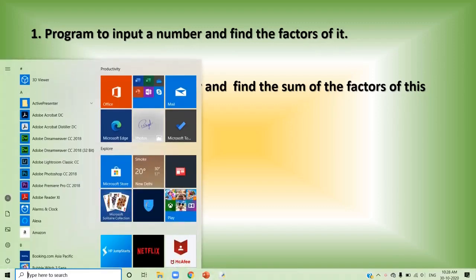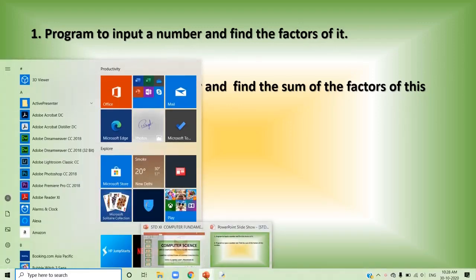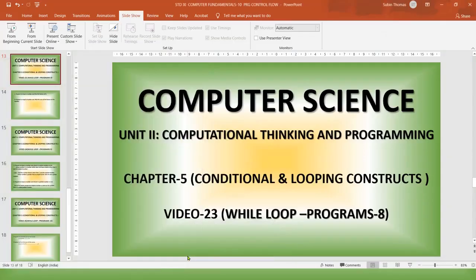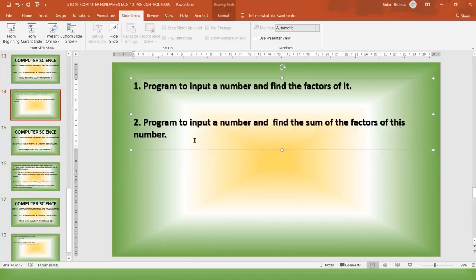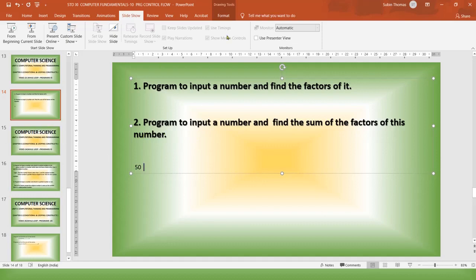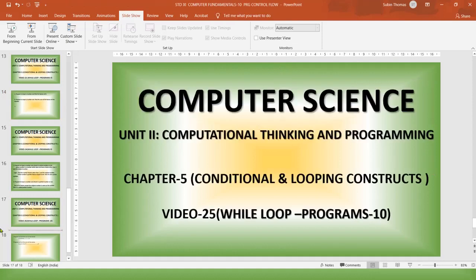I am going to take one example. I am going to write 50 as the number. What are the factors of 50? So factors of 50 — we know that 2 is a factor, 5 is another factor, 10, 25. These are the different factors of 50, which we already studied in 4th standard.